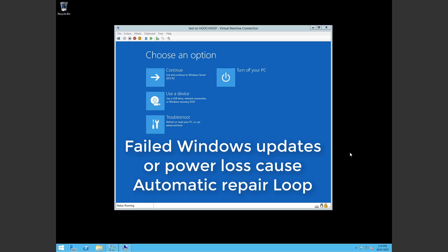Hello, welcome to this quick video on addressing an issue with Windows 10, Windows Server 2012, 2016 where you're stuck in an automatic repair loop.